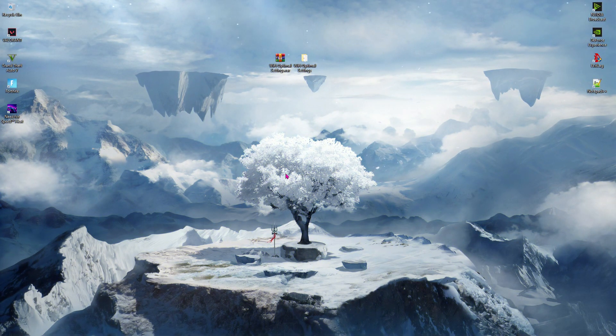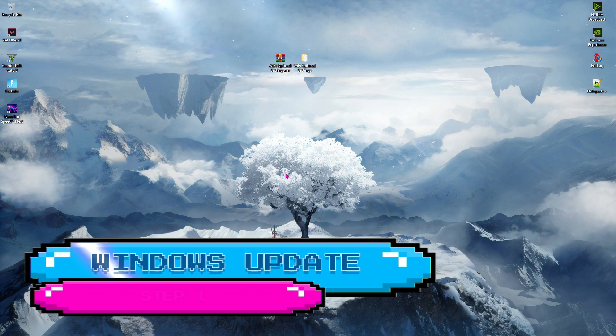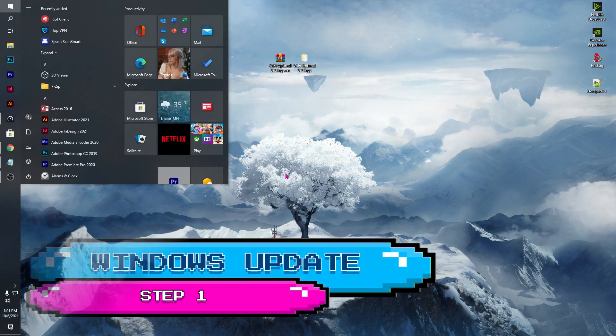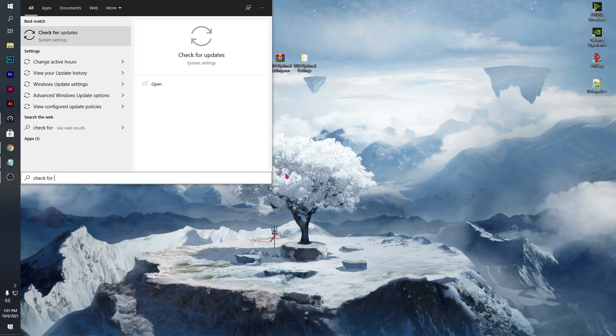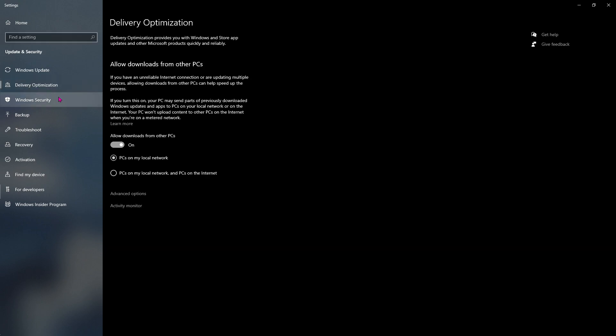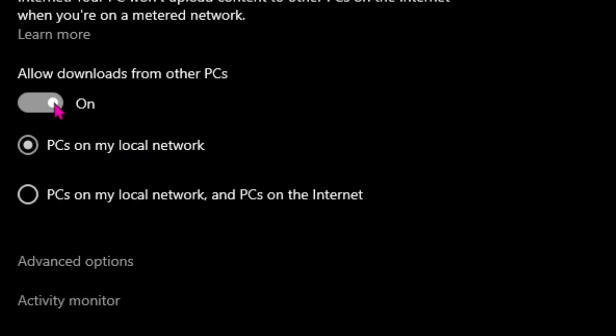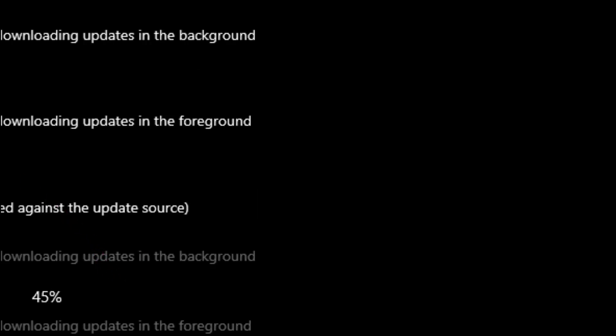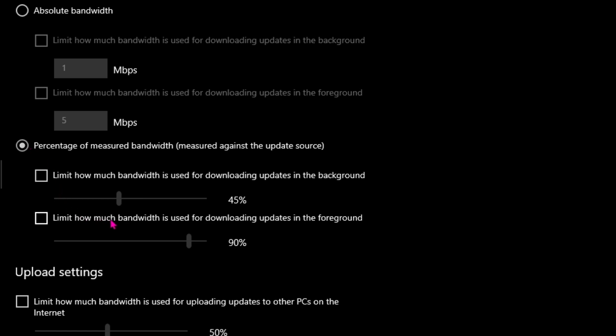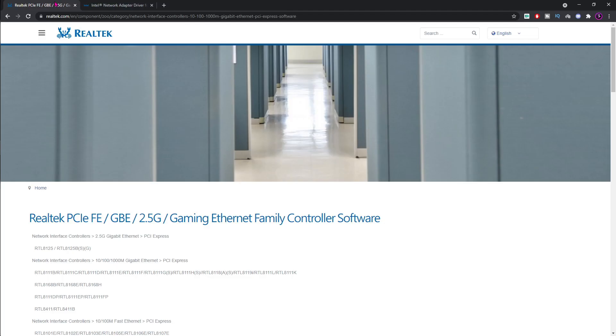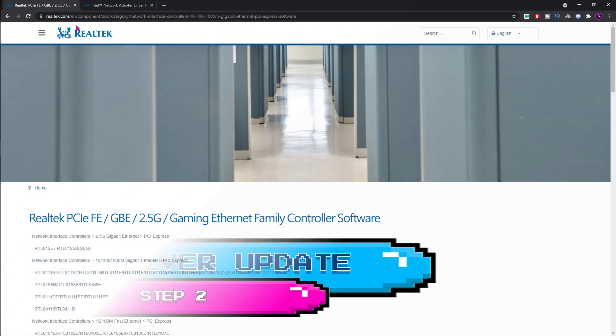Alright, step 1 is always update your windows to the latest version. For that, simply press the windows key and then type in check for updates. Once you guys are here, you will see the latest updates for your windows. You guys can just click download and install over here. Then, go to delivery optimization and make sure to turn this thing off and then go to advanced option and over here click on this percentage and lower both of these things down. Also, lower this to 5%.